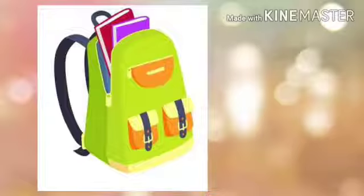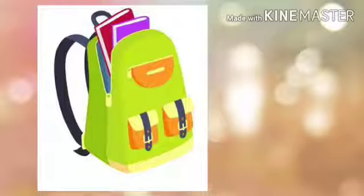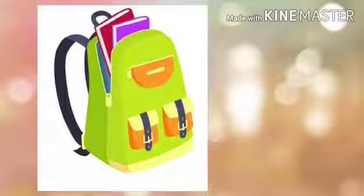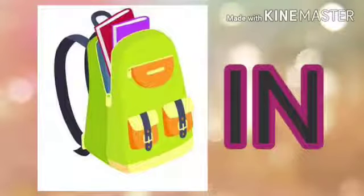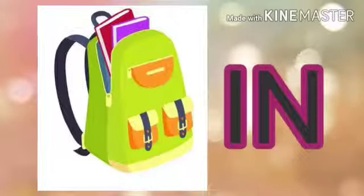Now the next picture — wow, such a beautiful bag! What else can we see? We can see books. Where are the books? The books are in the bag. Very good!